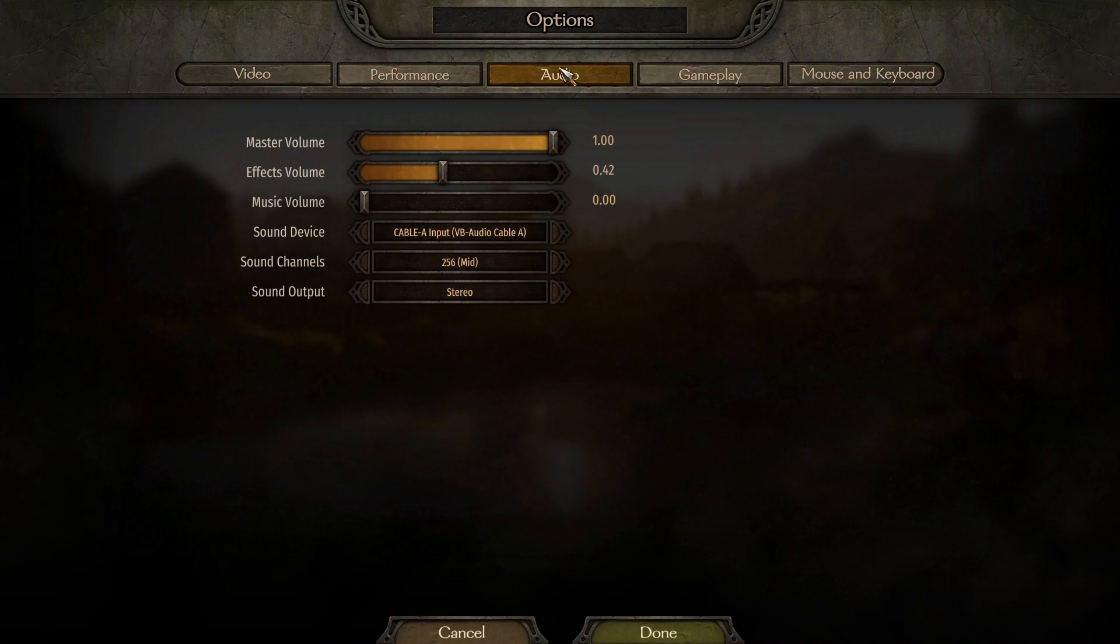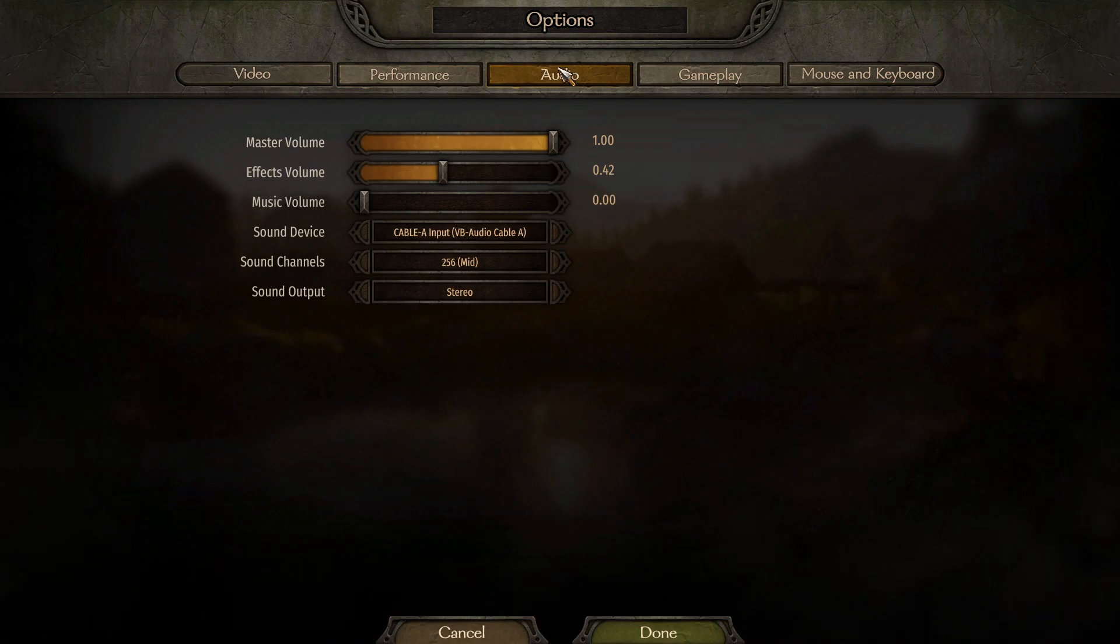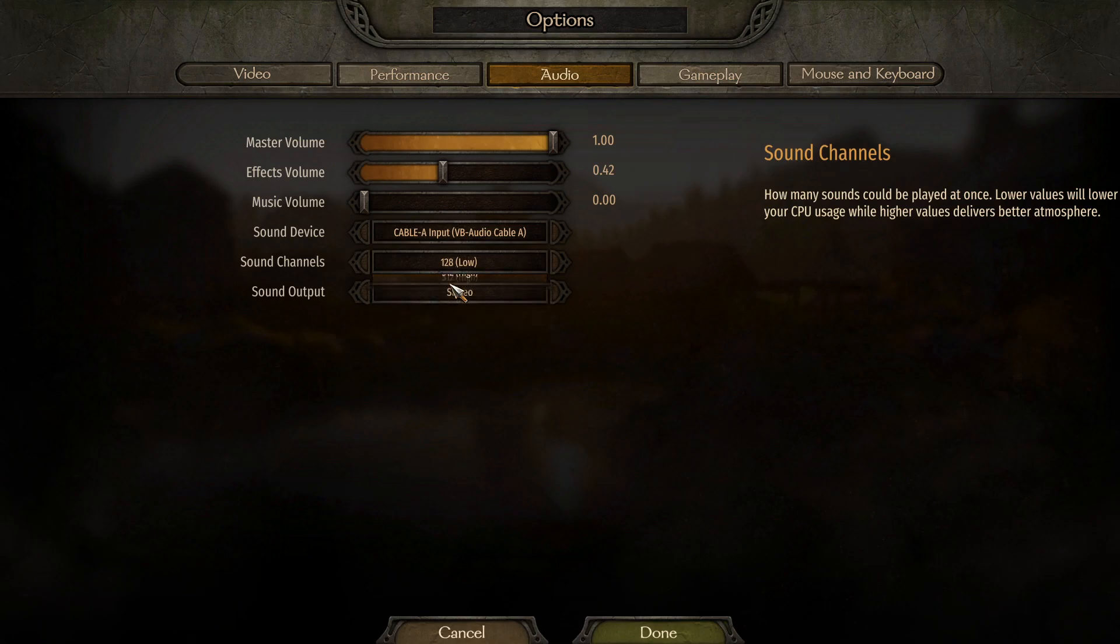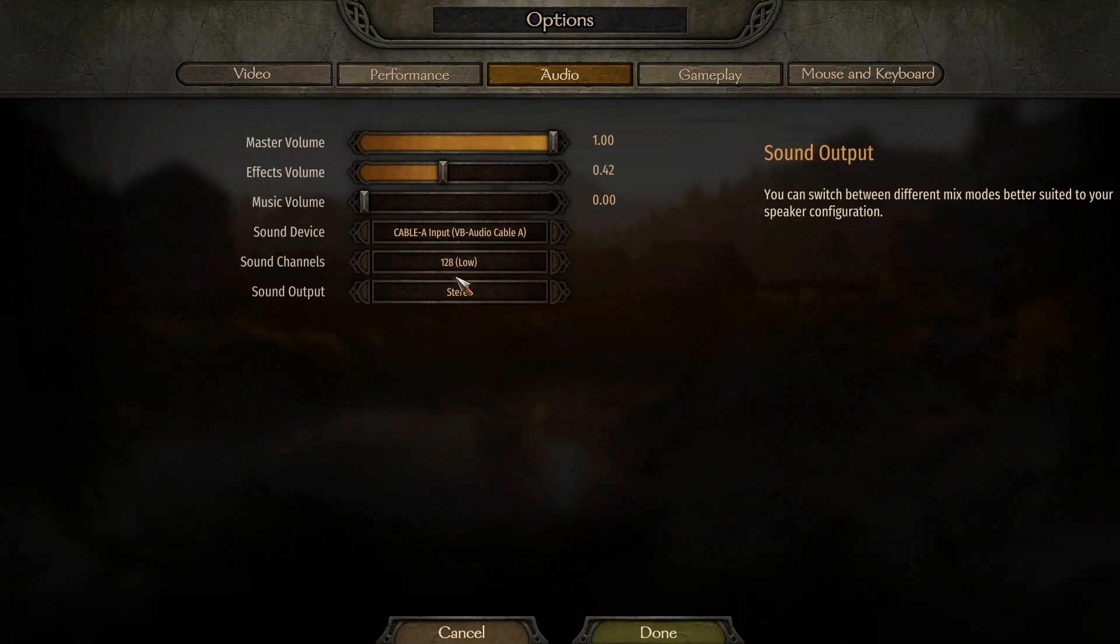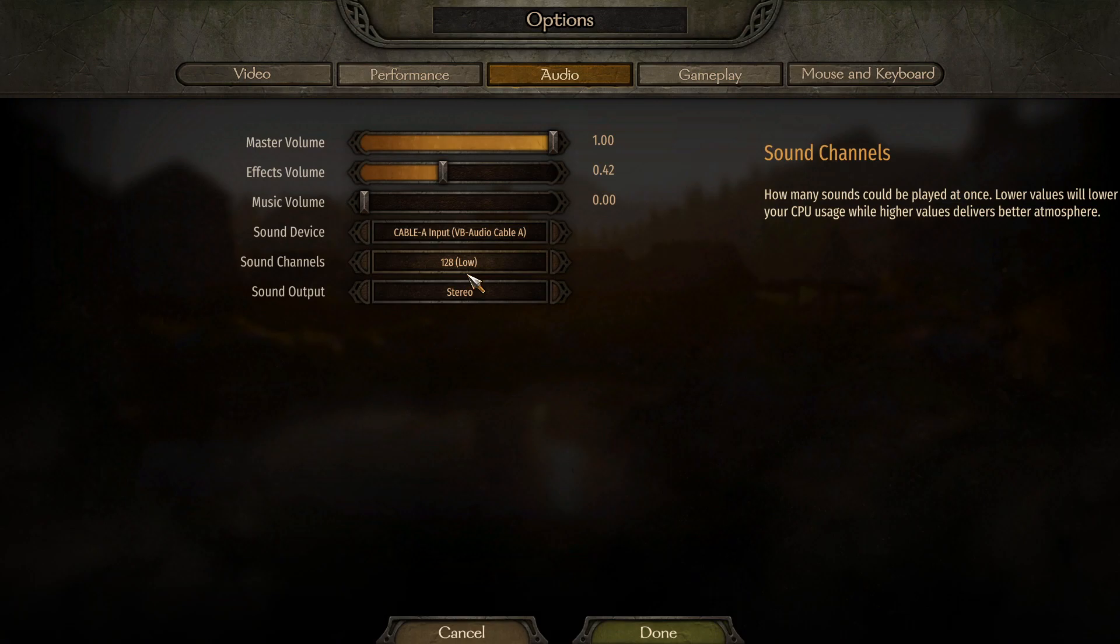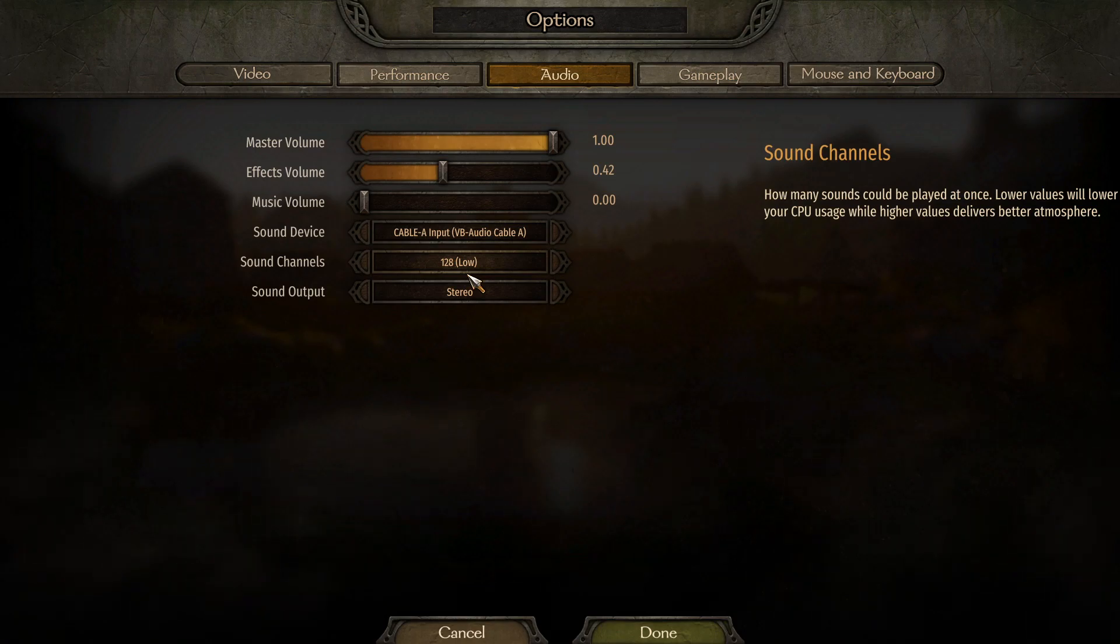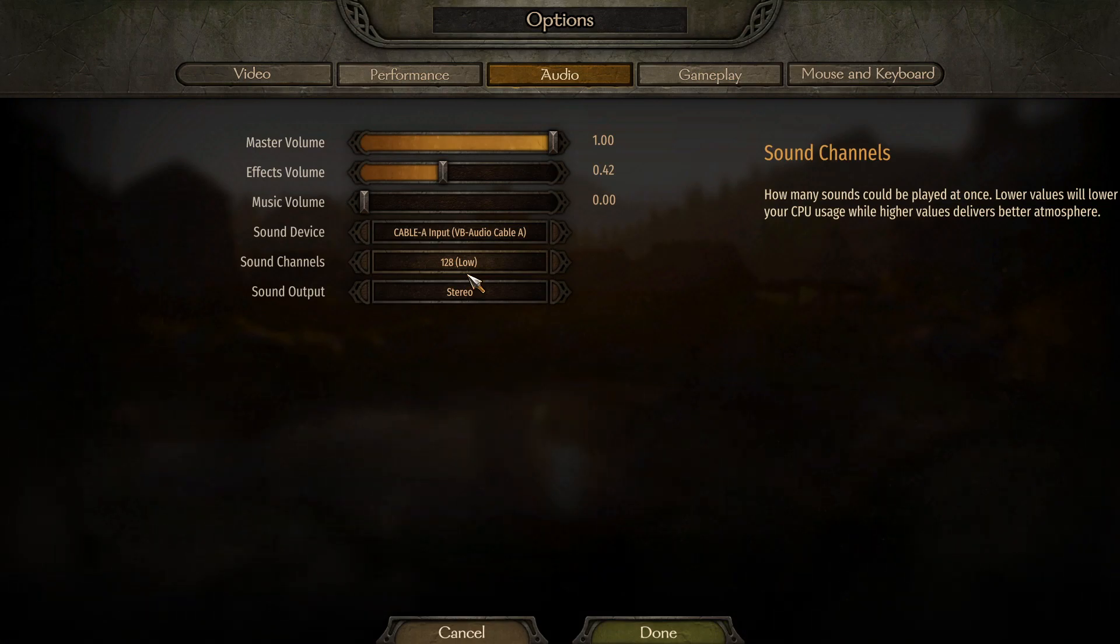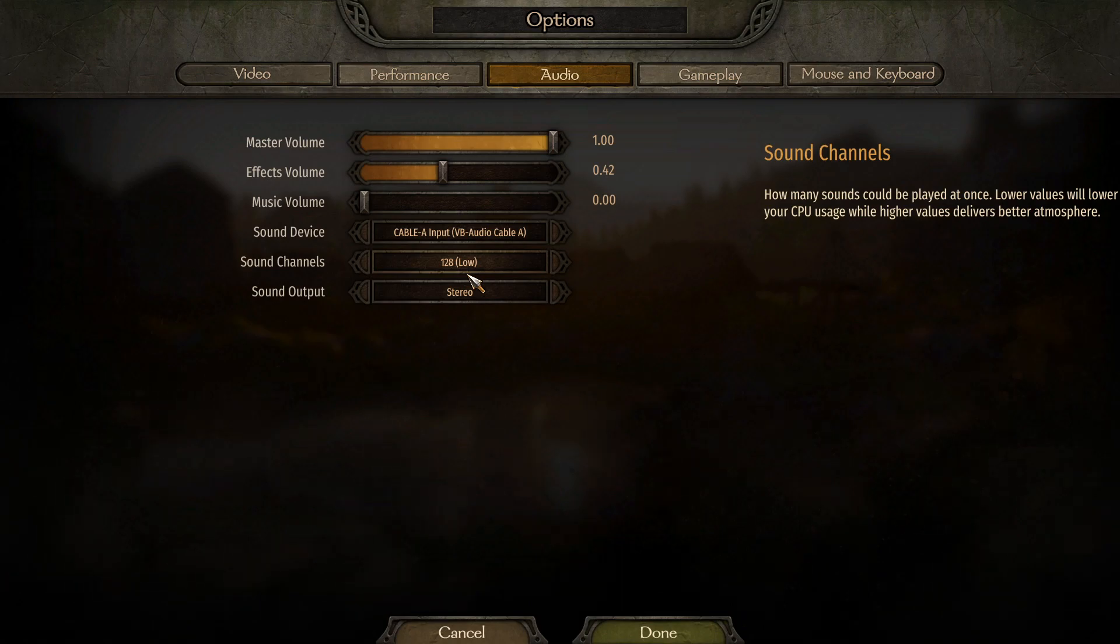Move on to the Audio tab. There have been reports of some people saying that if you change your sound channels to low it's going to dramatically improve your FPS. I don't know how true this is, but you can go ahead and try it. Now we're done with the game settings, so we're moving on to desktop settings.